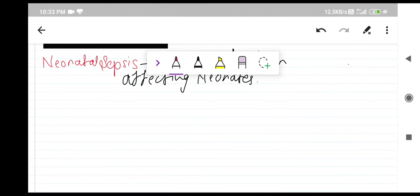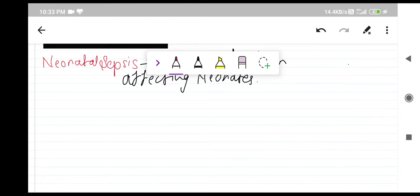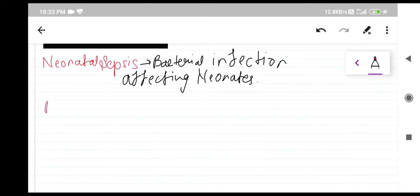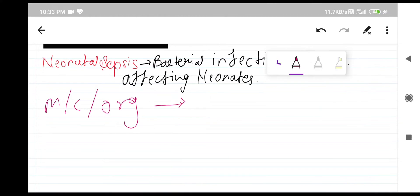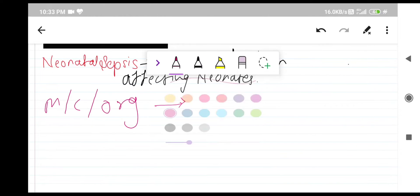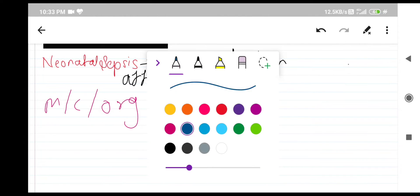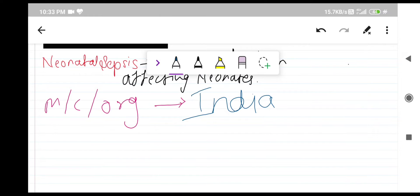There are two types of neonatal sepsis: early onset and late onset. But before going to the types, one more thing I would like to mention is the organisms involved. The most common organism involved in neonatal sepsis differs between India and worldwide. In India it is Klebsiella, whereas worldwide it is Group B Streptococcus.